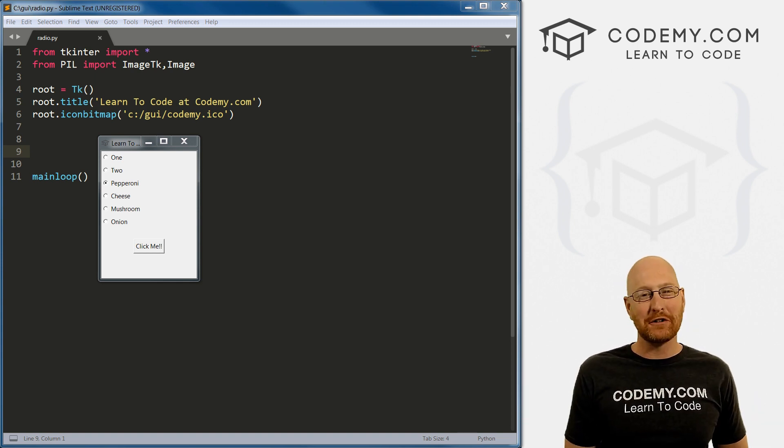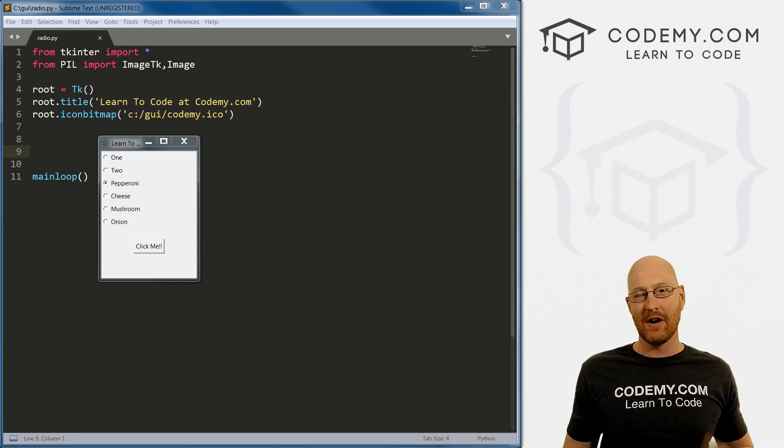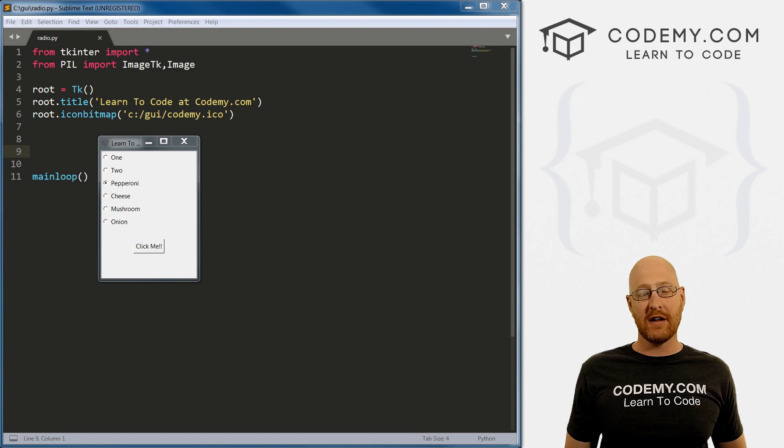What's going on, guys? John Elder here from Codemy.com. In this video, I want to talk about radio buttons with Tkinter and Python.